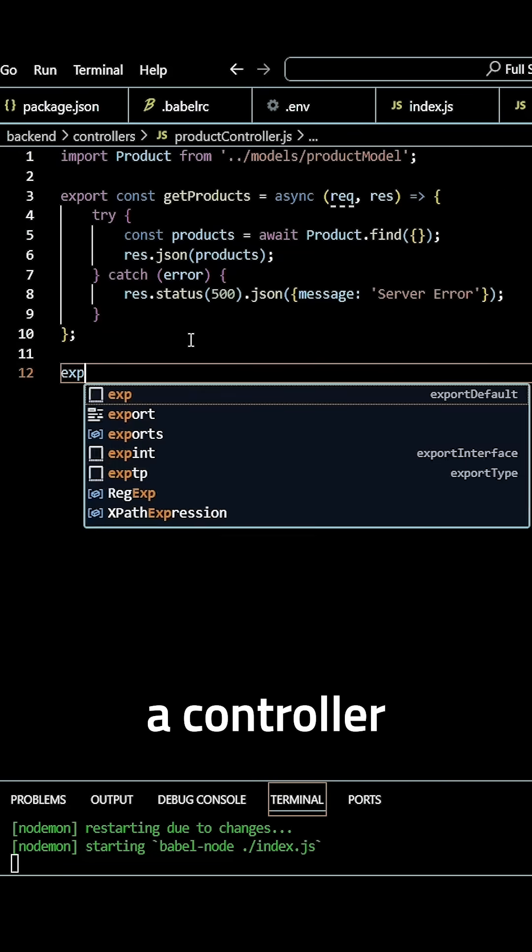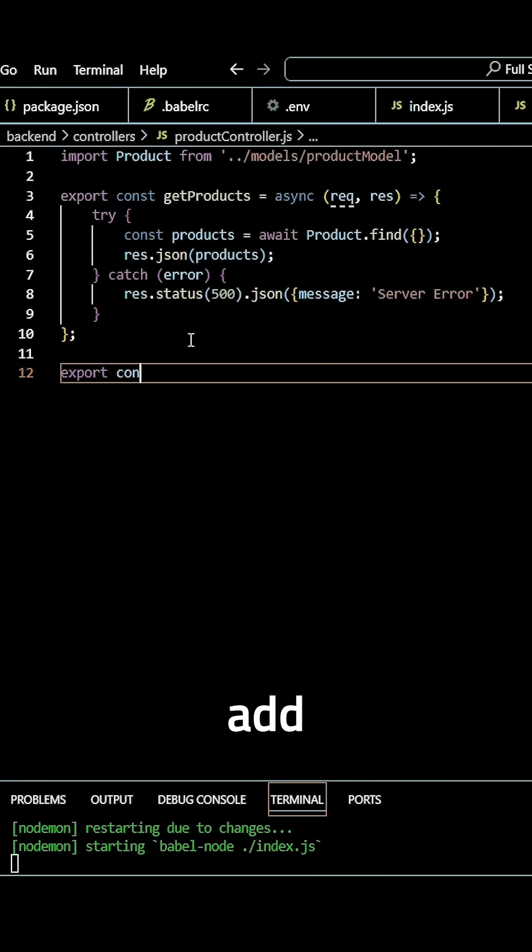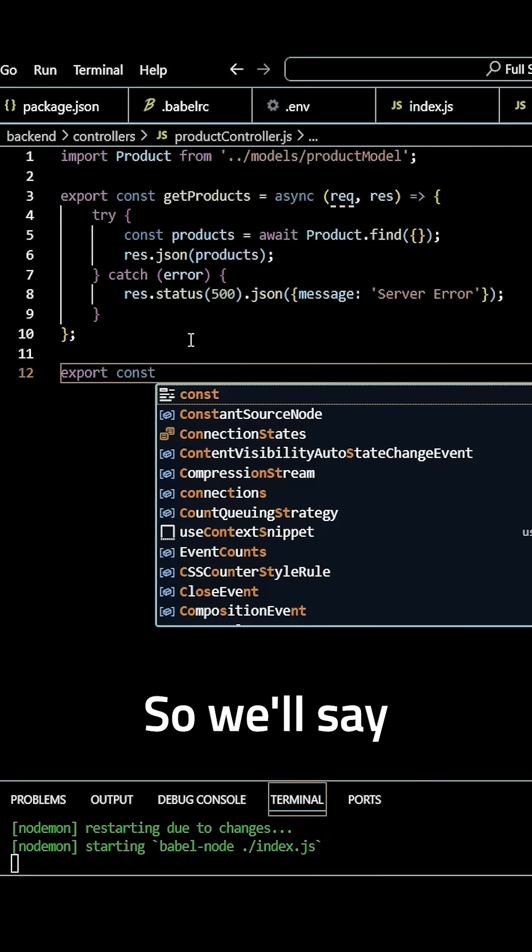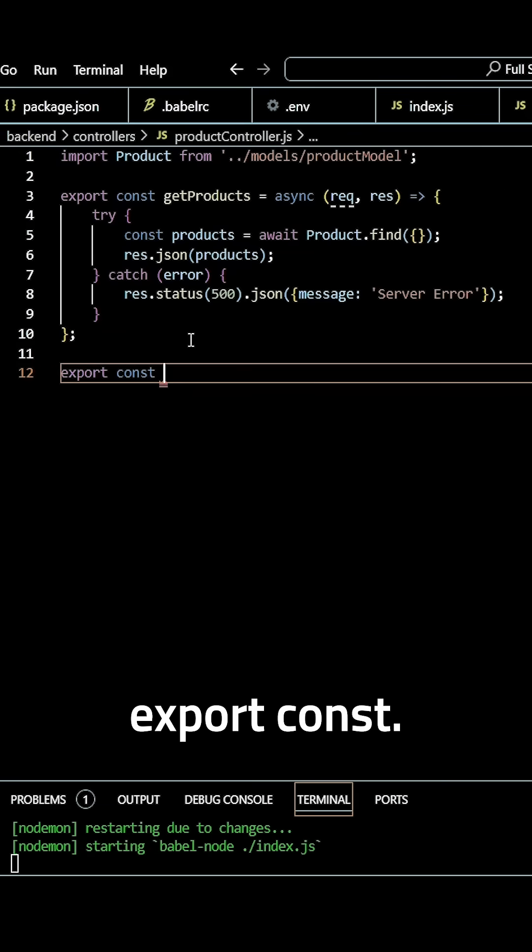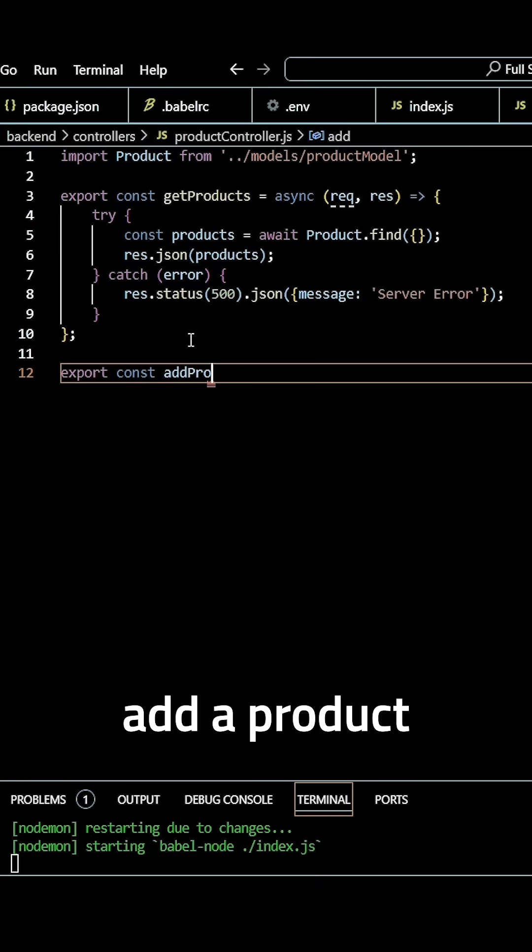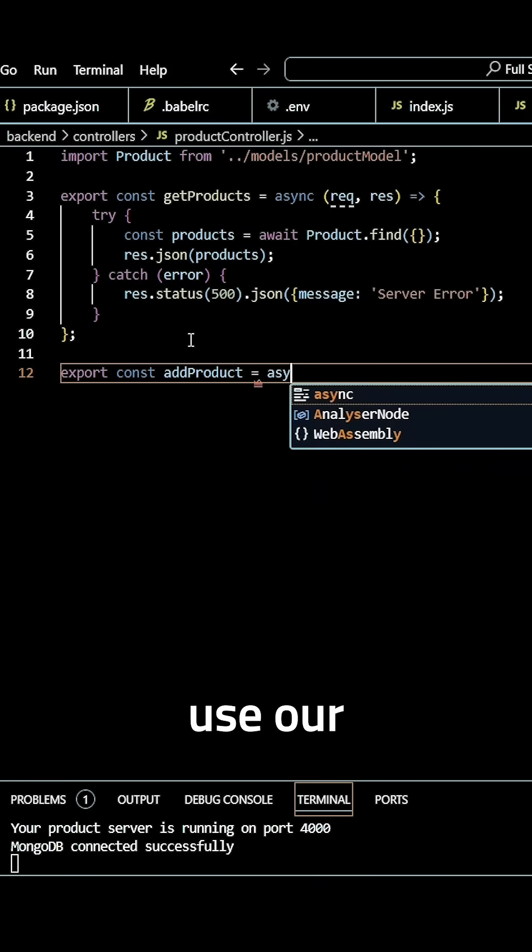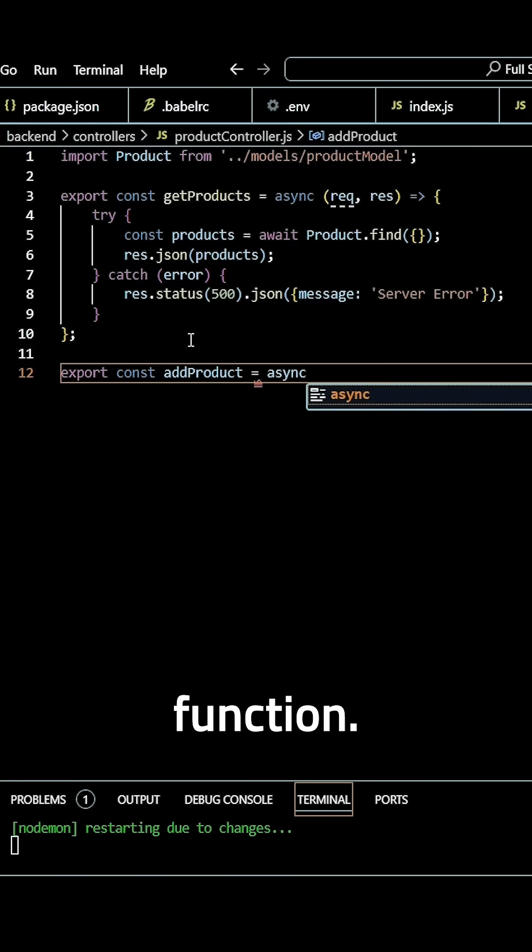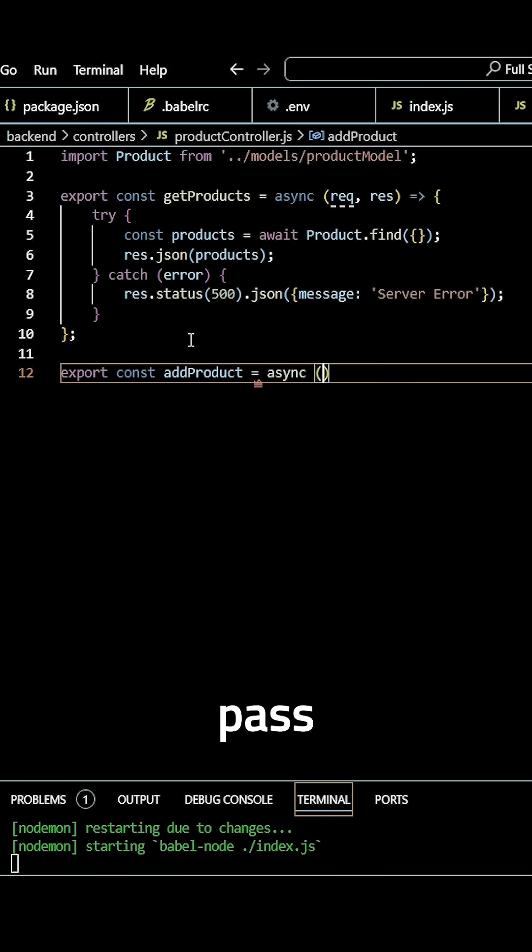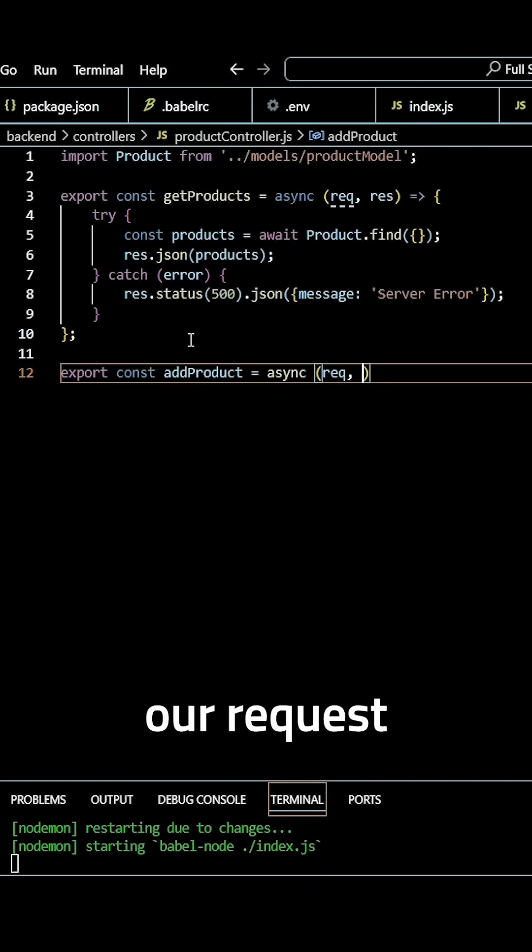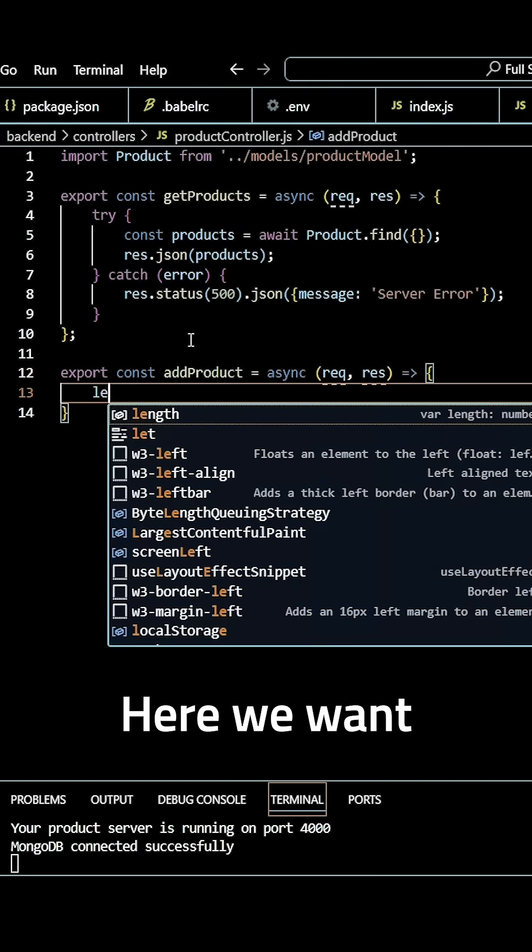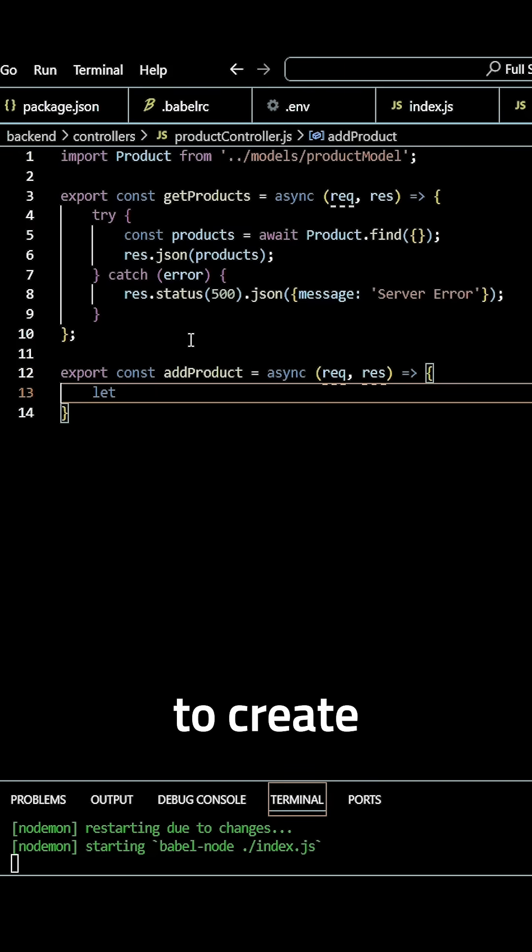Next, we want to create a controller to actually add a product. So we'll say export const, we want to add a product singular here. Use our async function again, pass our request and our response. Here we want to